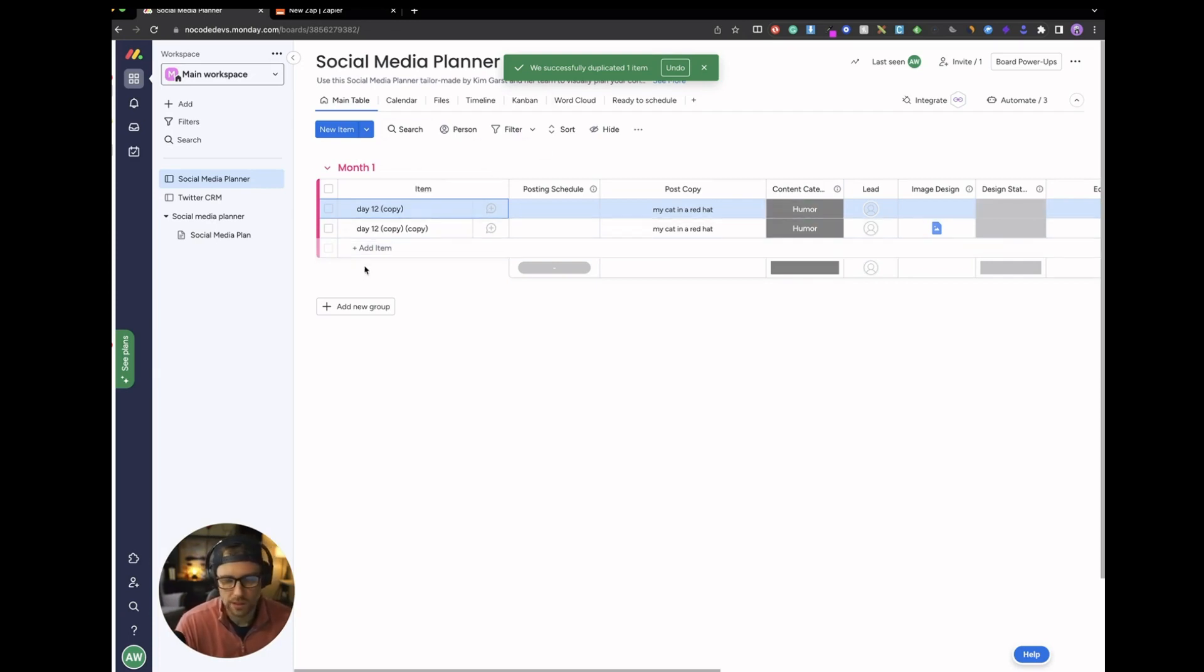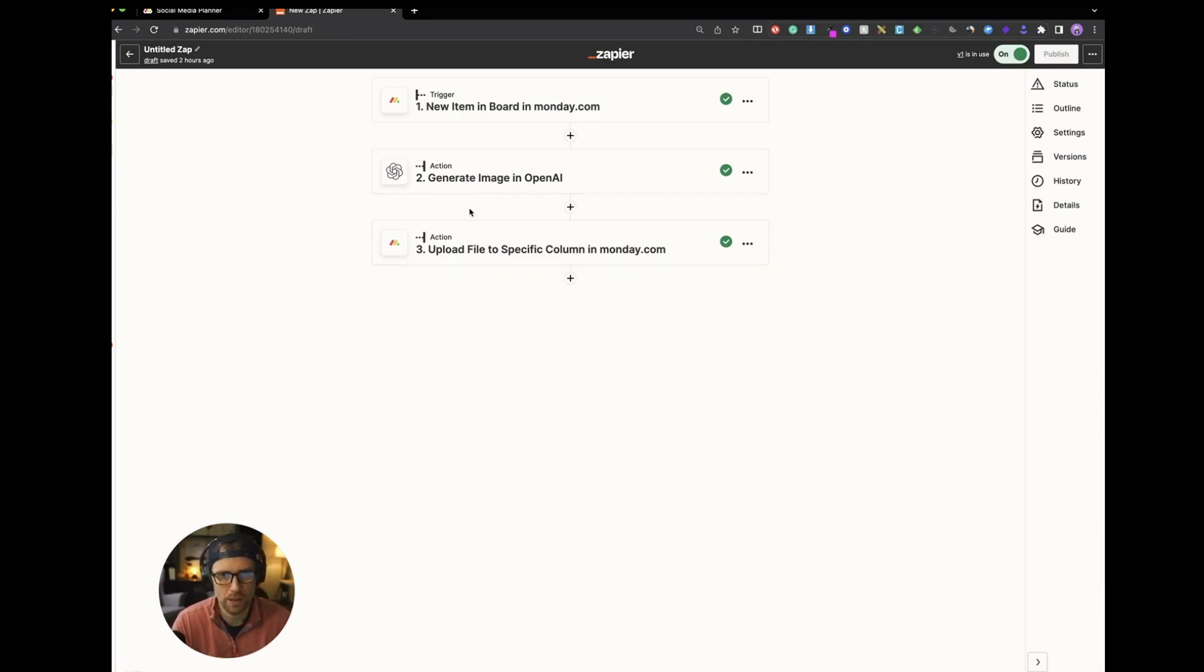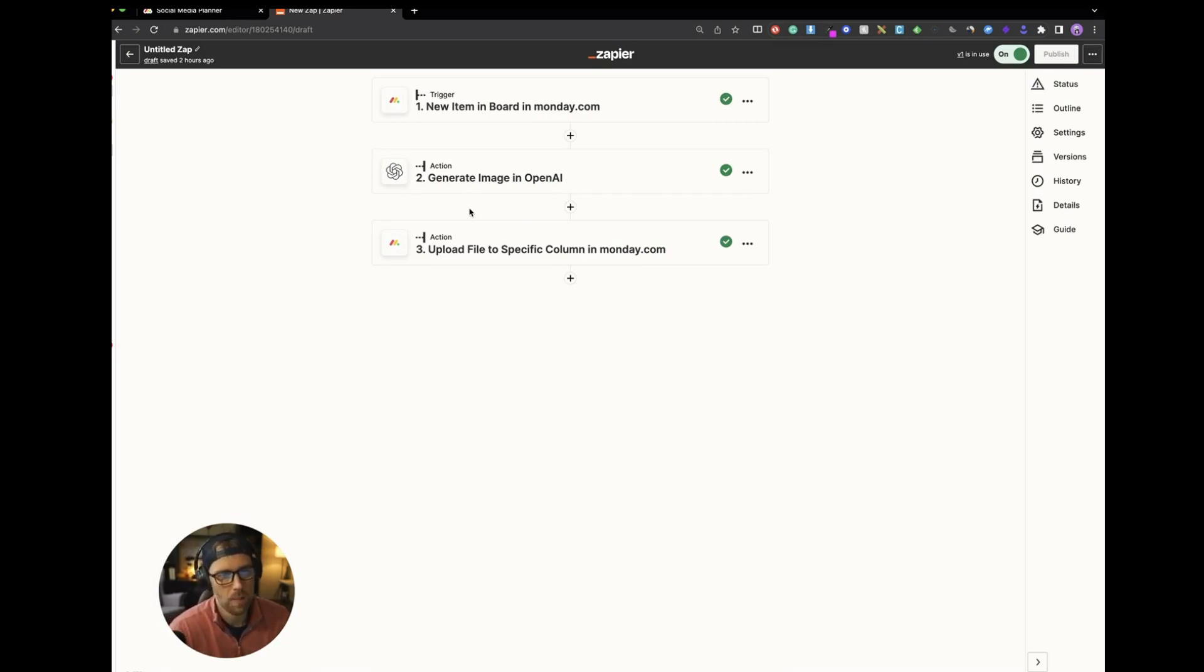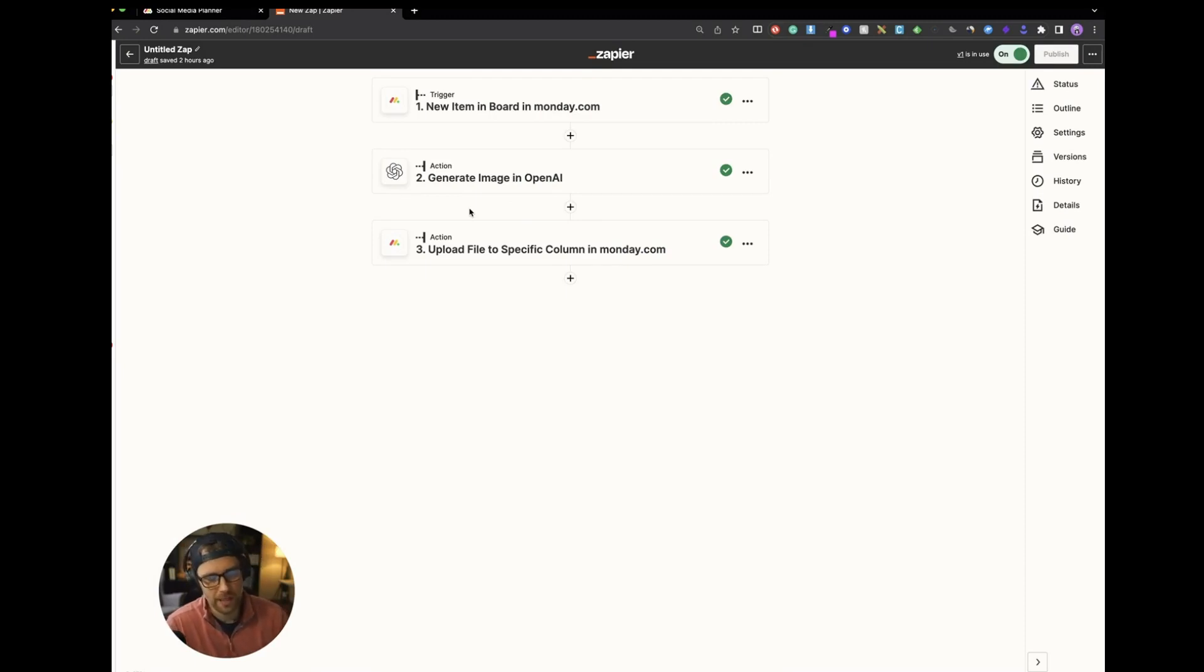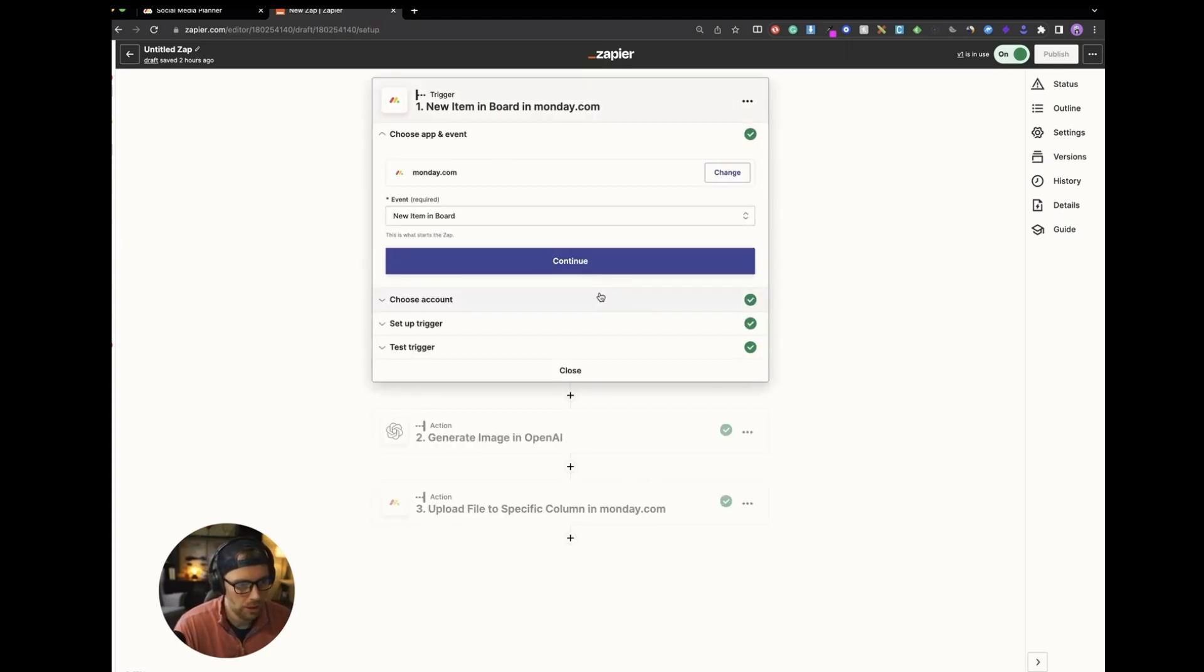So all this is done in Zapier. Let me hop over to Zapier here and show you this workflow. If you're not familiar with Zapier, it's just a tool that allows you to connect different APIs together. And in this instance, we're connecting our monday.com board to OpenAI. And then we're posting results back into our monday.com board. So let me go ahead and open this and show you what it looks like.